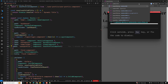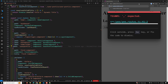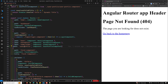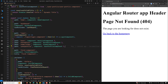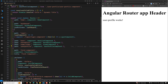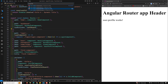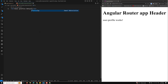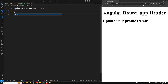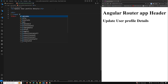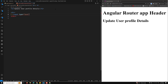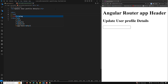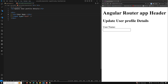Whenever the user navigates to 'user-profile', we are able to see 'user-profile works'. In this user profile component I will add an h2 heading 'User Profile Details - needs to be updated', and a simple text input for the username.